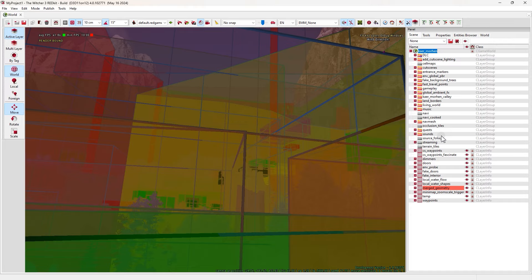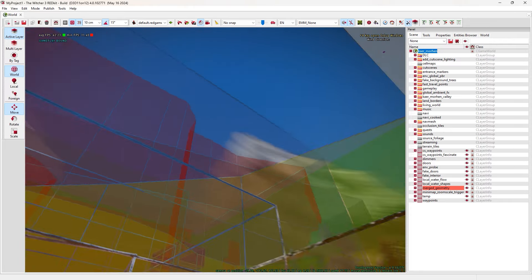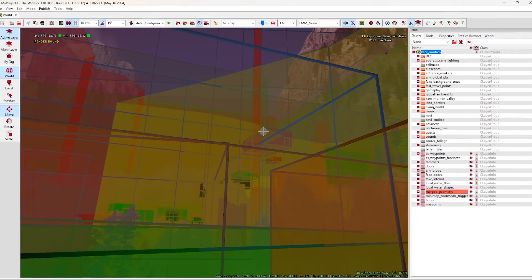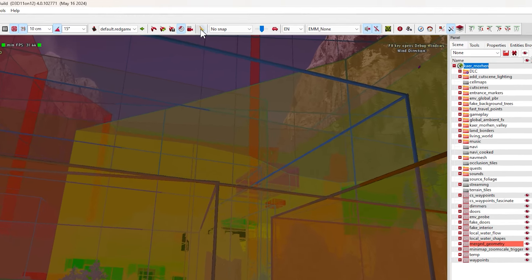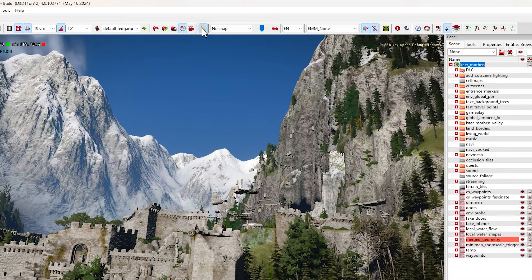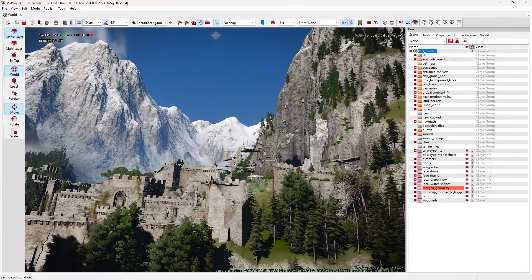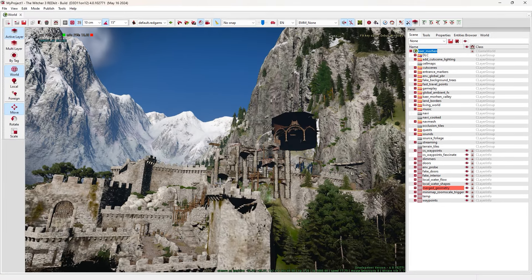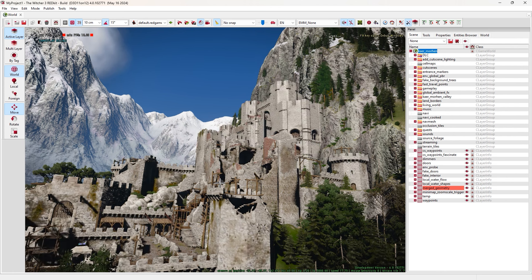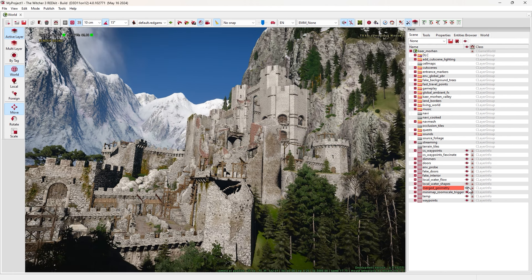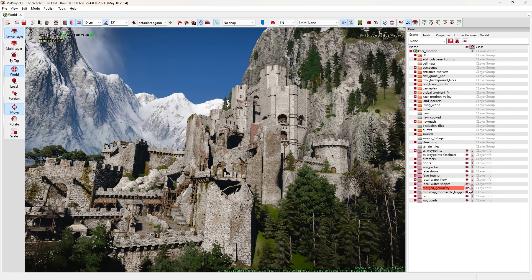To move, use WASD. To move up and down, use E and Q. To move faster, use your mouse scroll and scroll it forward. Also use Shift at the same time to fly. That's how you navigate.